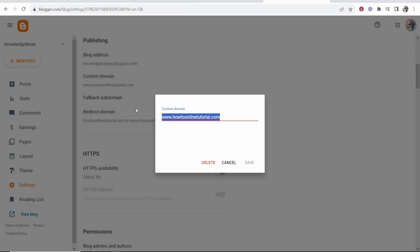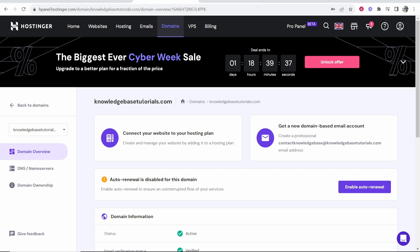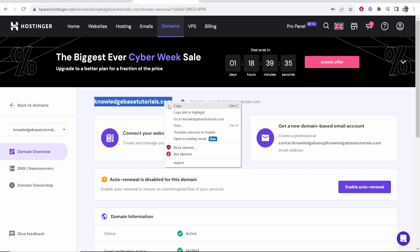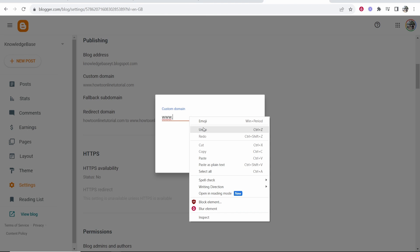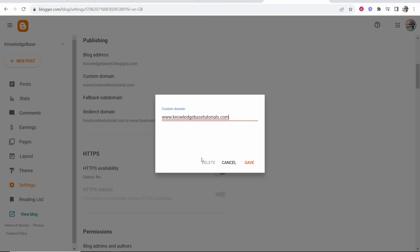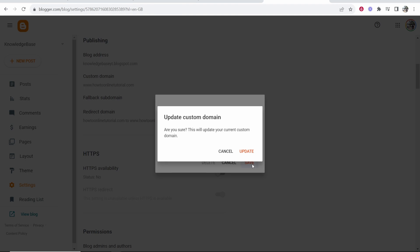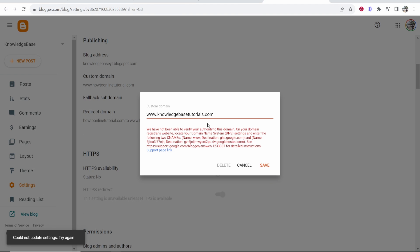Then you need to go ahead and add your domain. So my domain here is knowledgebasedutorials.com. I'm going to copy that type in here www dot and then paste in this domain and then click save. Now, once you've done that, you will get this error message. And this is what you're looking for.